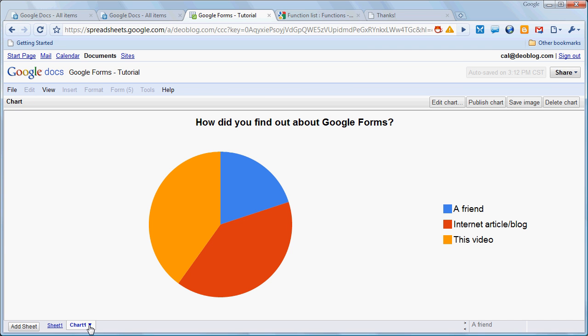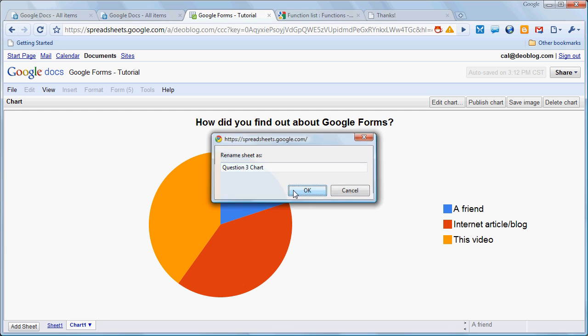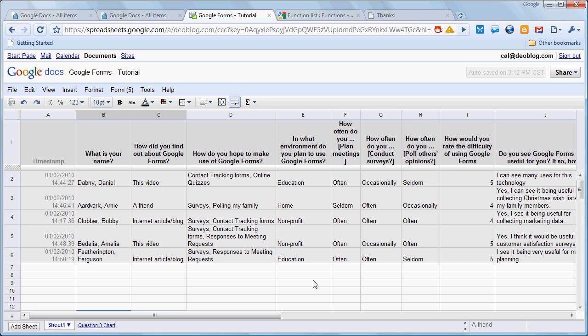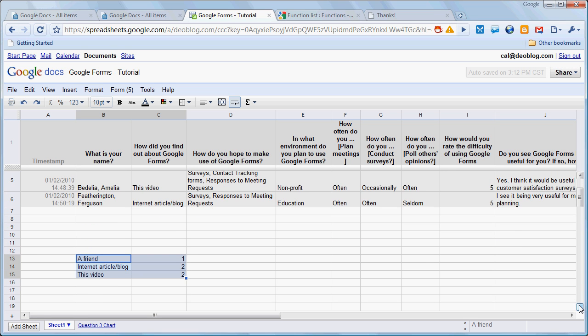And we can rename that. We can come down here and say that this is question 3, chart, and click OK. So now you can see it's very easy to move from creating a form, gathering data, making sense of that data with some formulas, and from there to a chart. And that's some of the basics of collecting and using data using Google Forms.